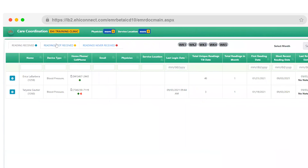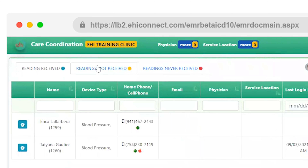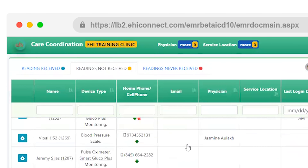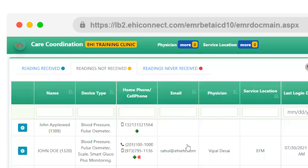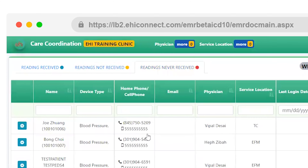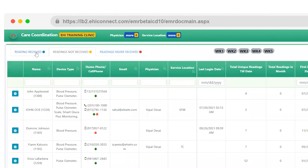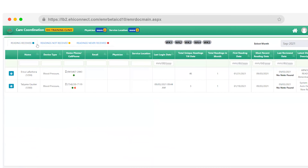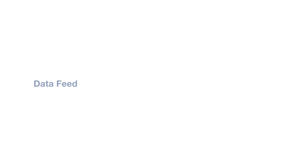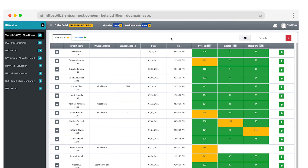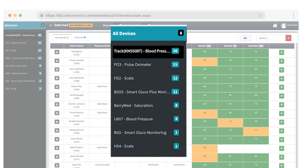Under Care Coordination, you can see how many patients are actively taking readings and how many are not. Under Data Feed, you'll see your patient's readings filtered by their medical device.